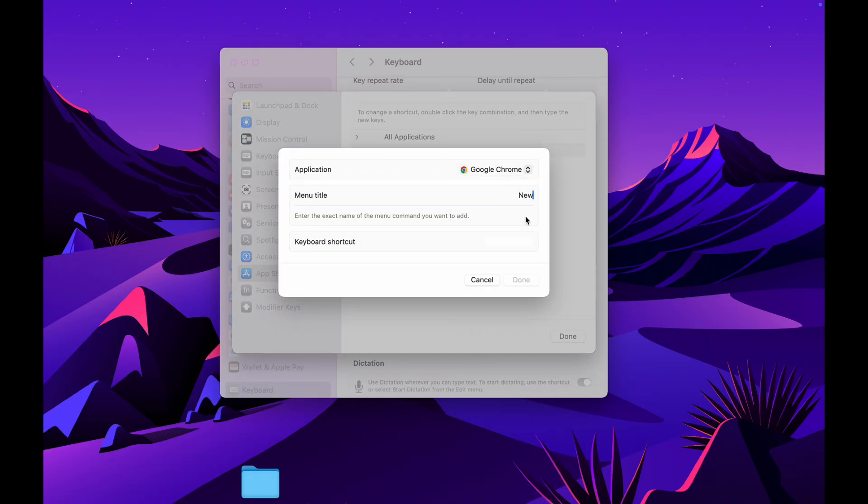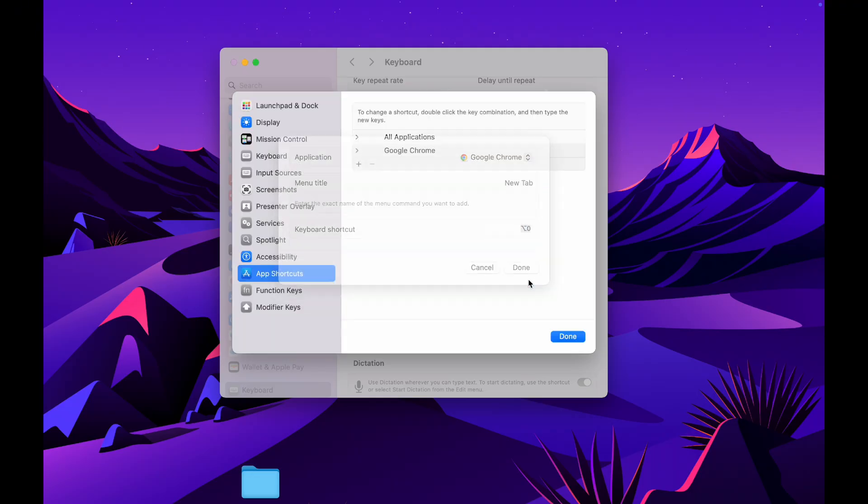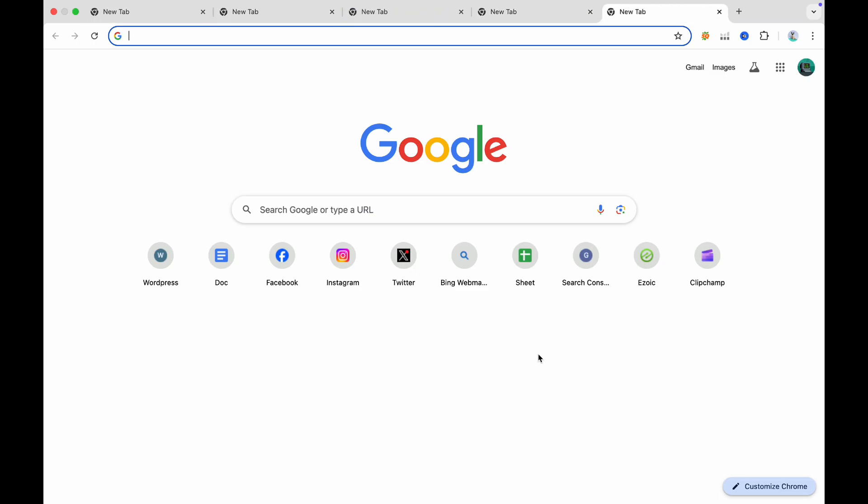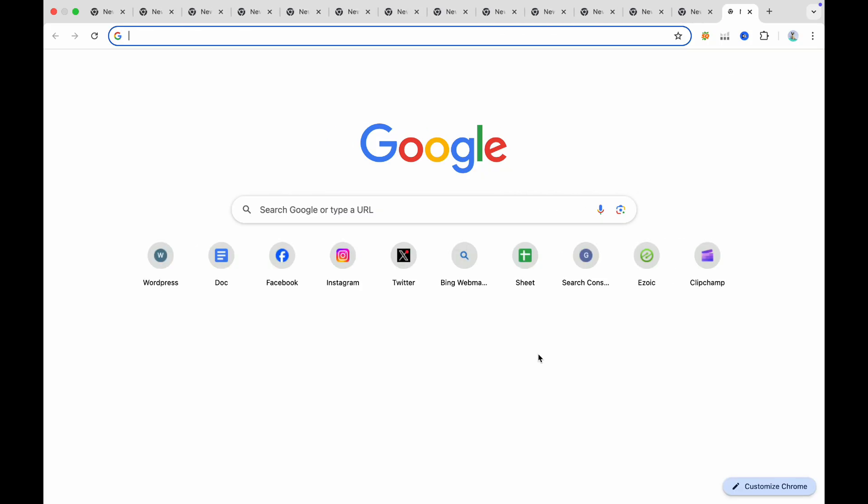Imagine being able to launch your most used programs, switch between them, or execute specific functions with just a simple key combination. With this setup, you'll be able to navigate through your tasks with the efficiency and mastery of a seasoned professional.